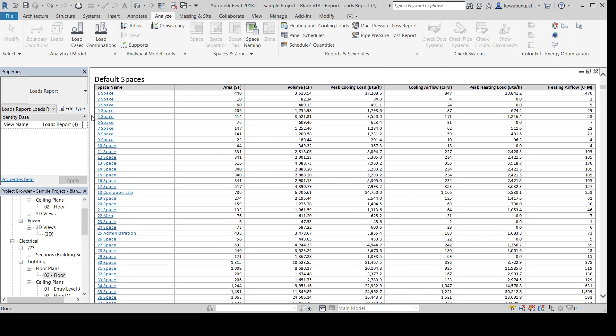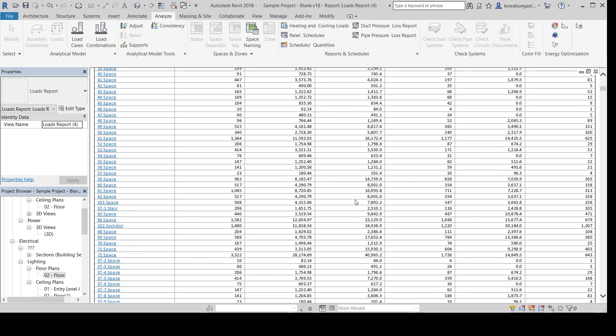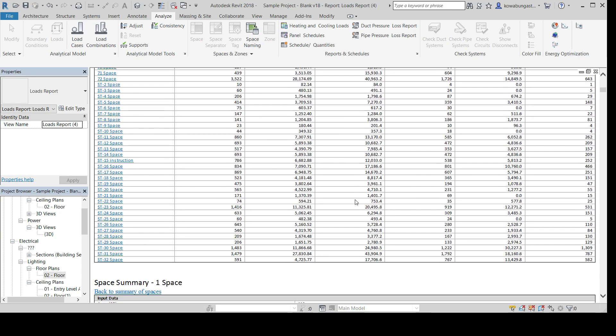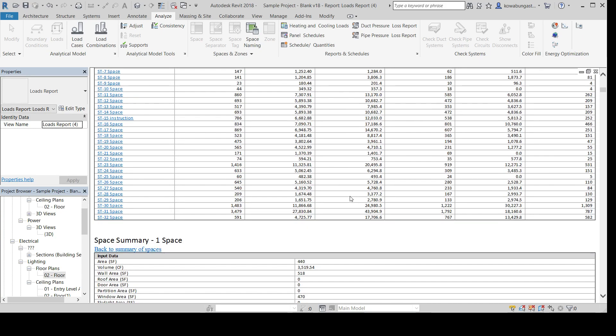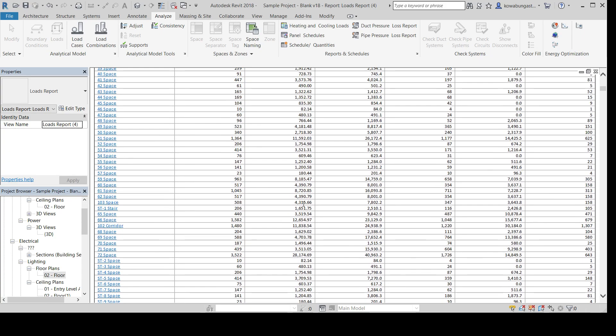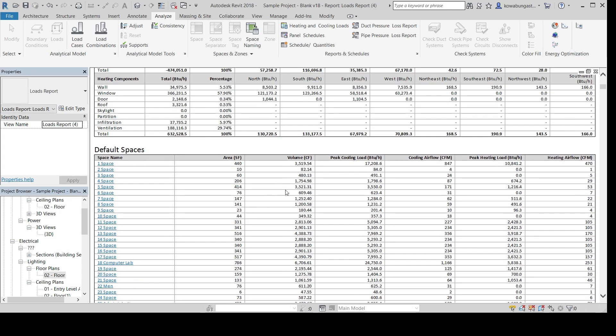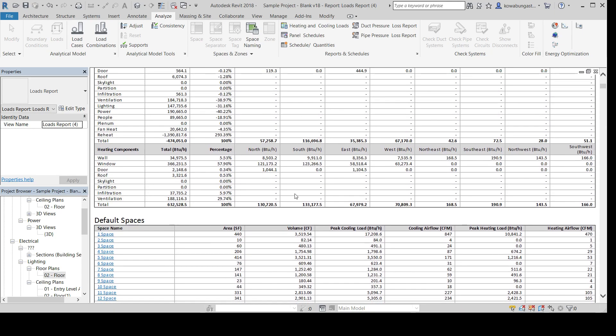And then it'll break it down by space, give you, you know, area volume, peak heating and cooling loads, both in BTUs per hour and CFM. So, really, I think a pretty good tool. Obviously, there's more work to do than the simple little overview that I've done just to show you what the output is, but definitely a very powerful tool in Revit. So, hope you enjoyed.